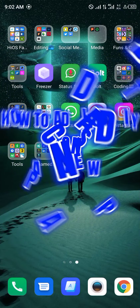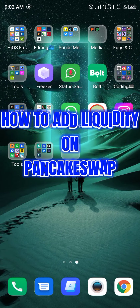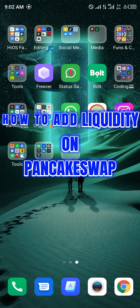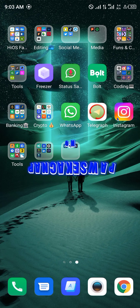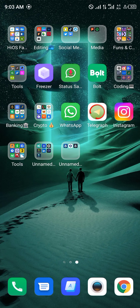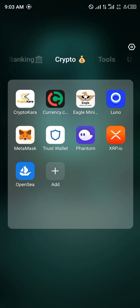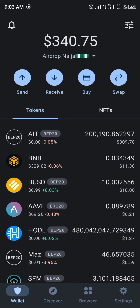Hello guys and welcome to another quick tutorial video. In this tutorial I'm going to be showing you how you can simply add liquidity on PancakeSwap. Our first step is going to be opening up Trust Wallet, that's the wallet application we're going to be using for this video.